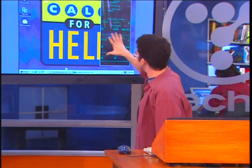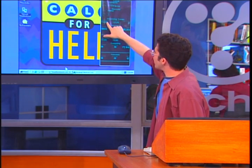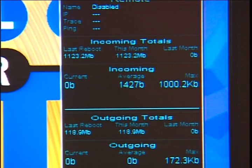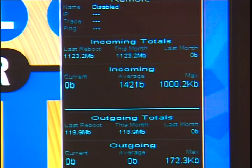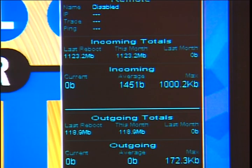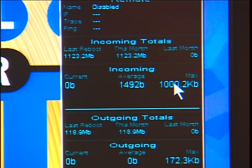Then this is where it starts getting interesting — the incoming totals. It will track how much stuff you've downloaded. It looks like a few megabytes right there since last reboot. Actually, I think that's megabits, not megabytes, because there's a lowercase b — there's a difference. So if we scroll down, that's the incoming totals, including the current, the average, and the max.